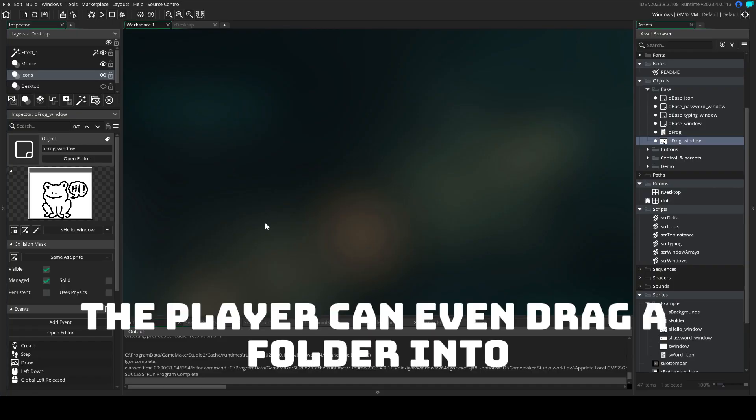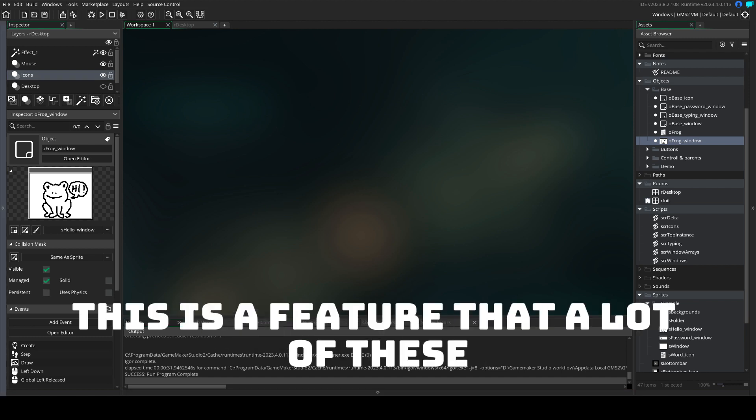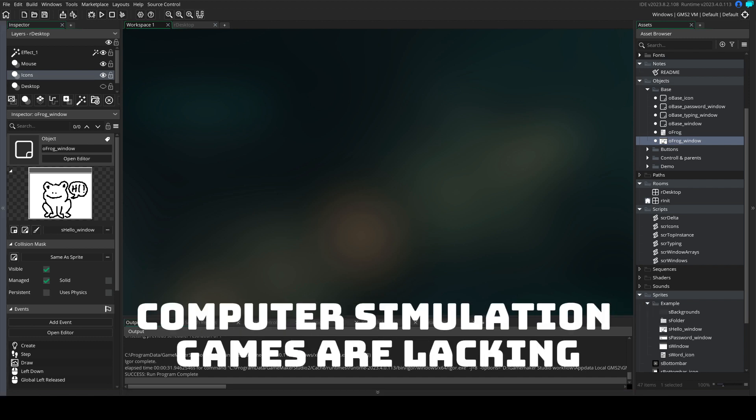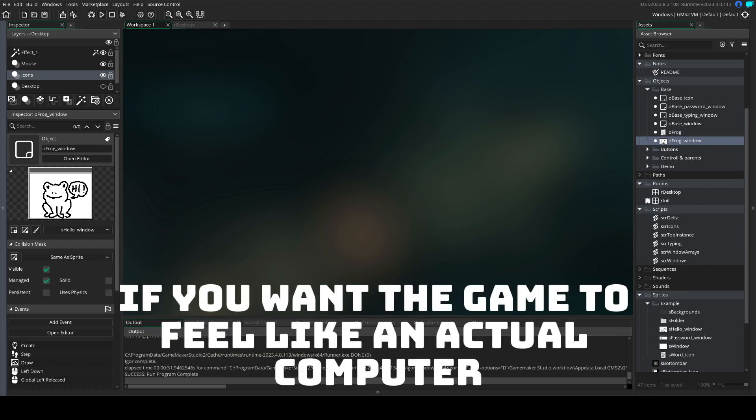The player can even drag a folder into another folder. This is a feature that a lot of these computer simulation games are lacking and it's so important if you want the game to feel like an actual computer.